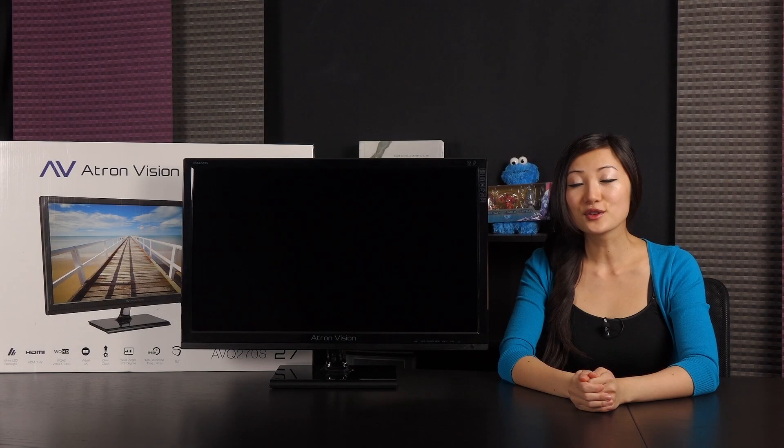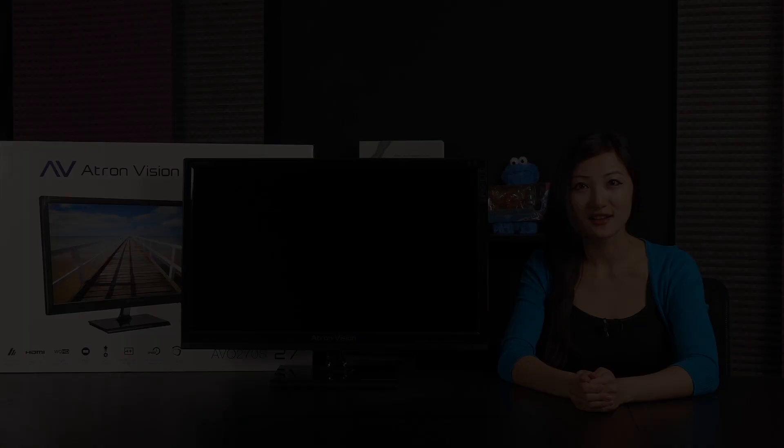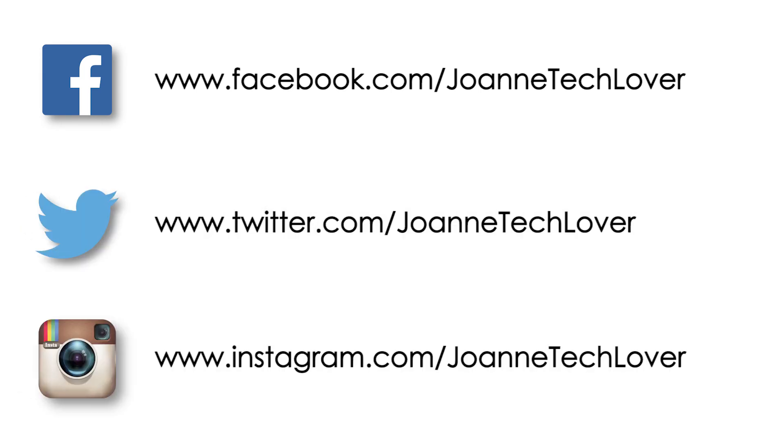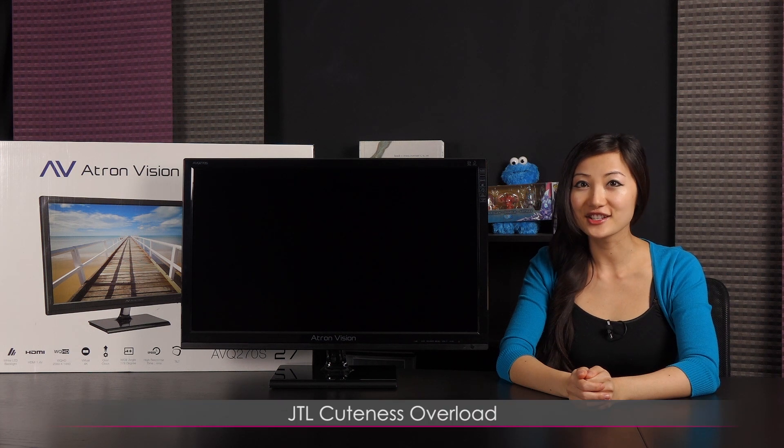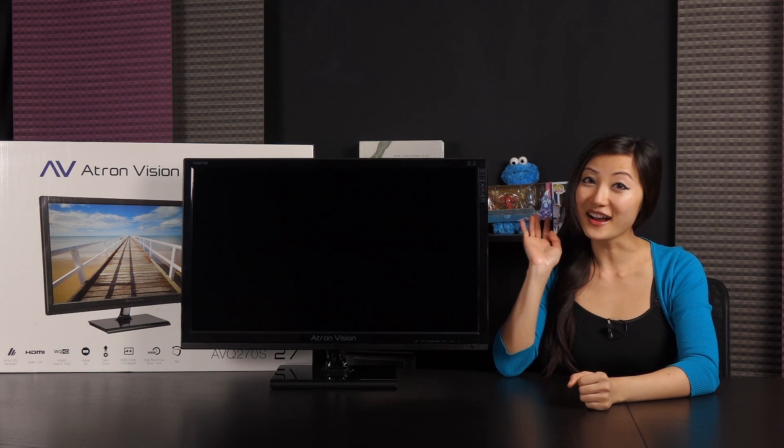If you like what you saw and you want to see more like it, be sure to hit the like, comment, and subscribe buttons, as well as follow me on social media. Joanne Tech Lover on Facebook, Twitter, and Instagram. Also, be sure to check out my other YouTube channels, JTL Lifestyle and JTL Cuteness Overload. I guess all that's left to say is bye!